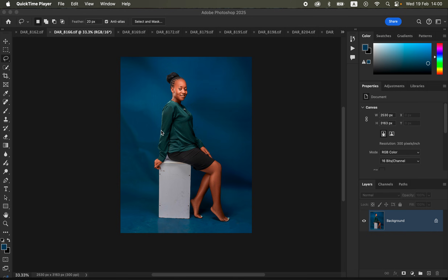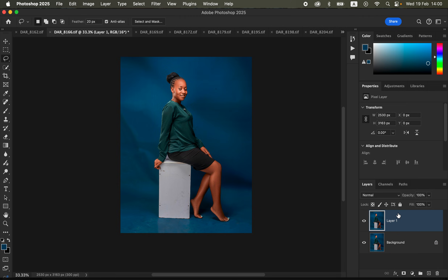In order to smooth the background, what I tend to do first is duplicate the background layer. I just duplicate this by pressing Ctrl+J, or you can use Command+J, to create a copy from the background layer.